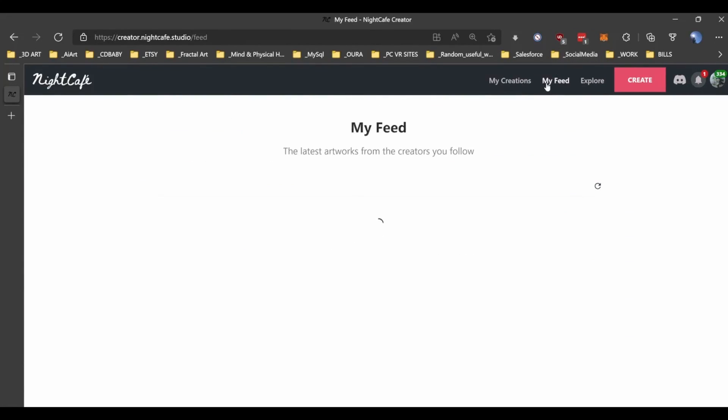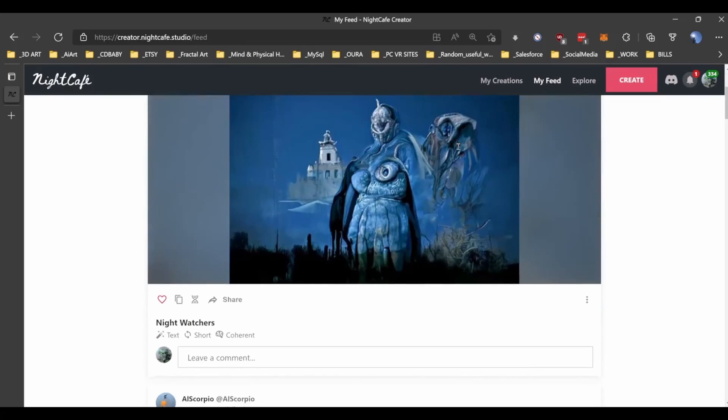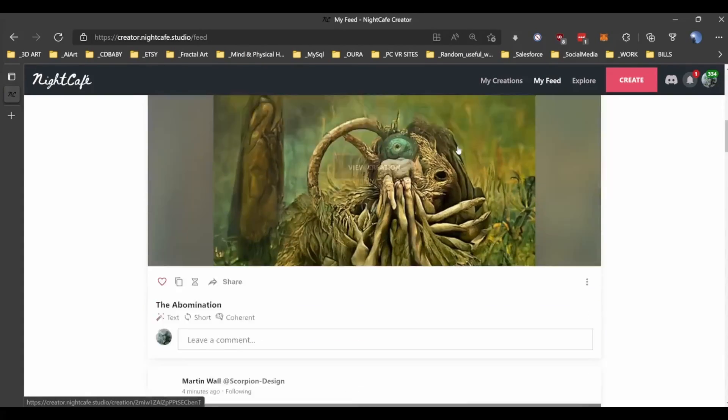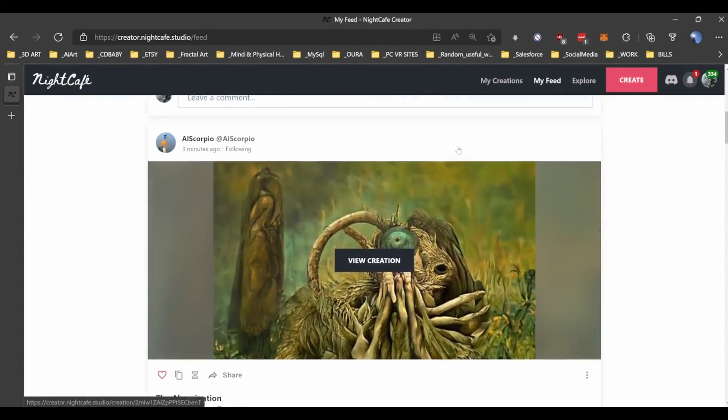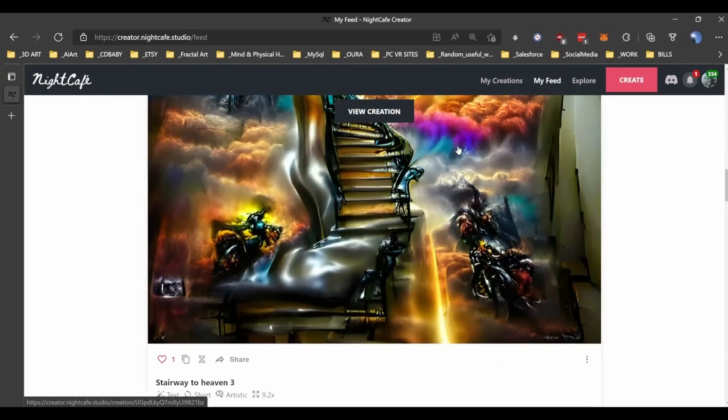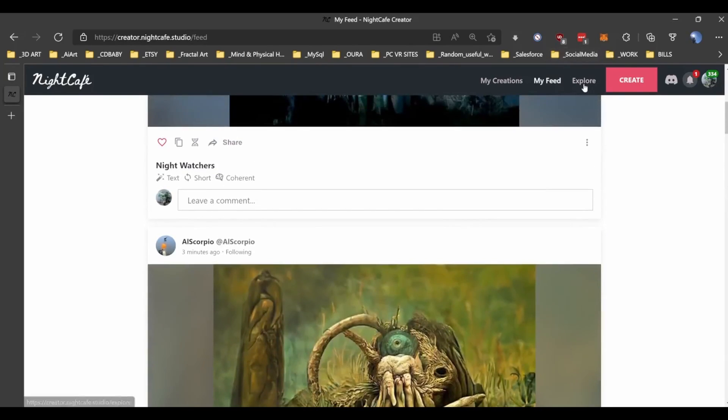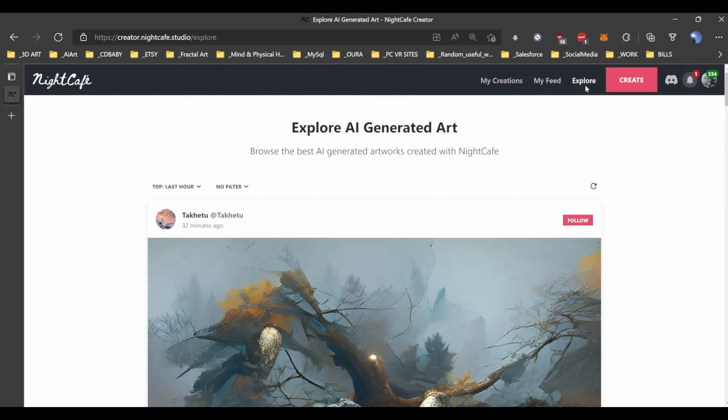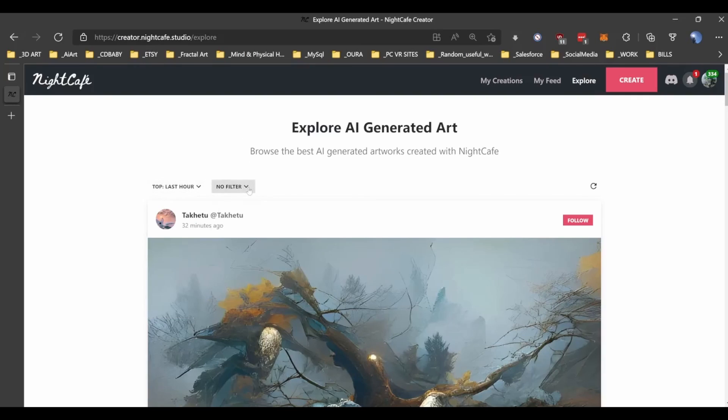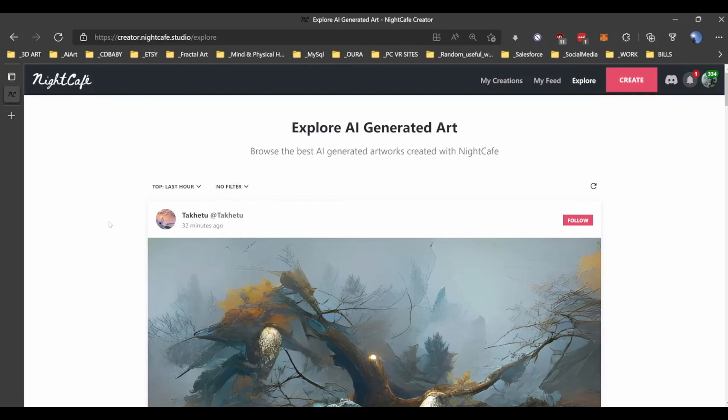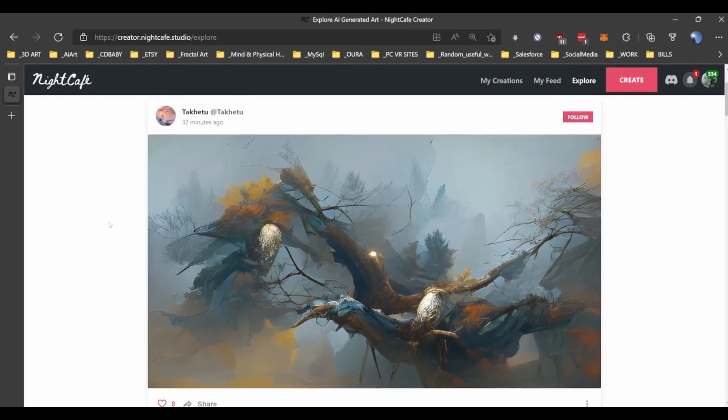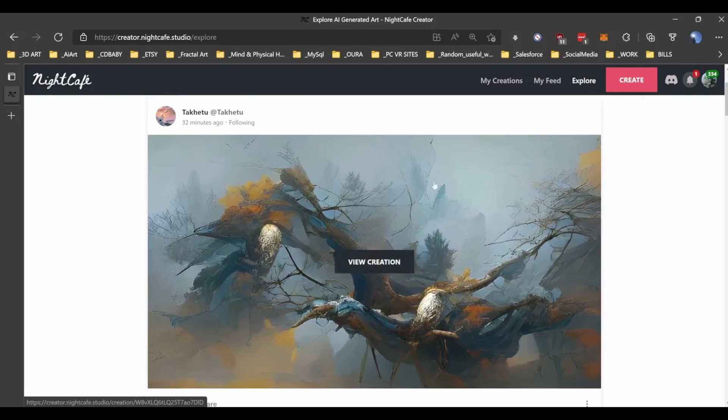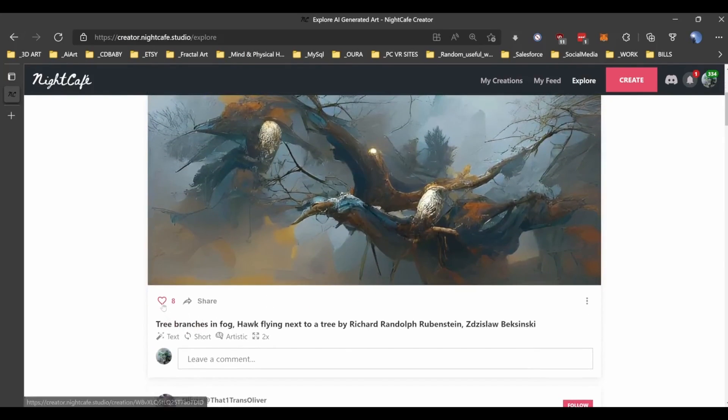The my feed section is these are people that I follow and like. Oh that's cool and so I can just go on and see what they're up to. That's nice and I can also explore everything that's being generated and there's a couple of filters here. Stuff in the last hour and you can add filters. So text to image style transfer whatever. That's wonderful. I'm going to follow him and like that. Very nice.